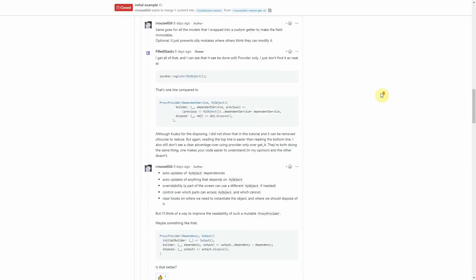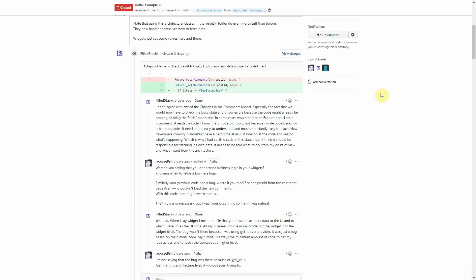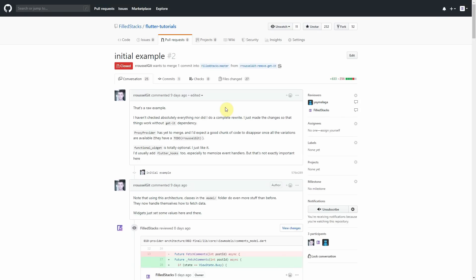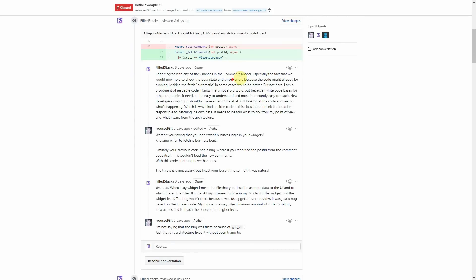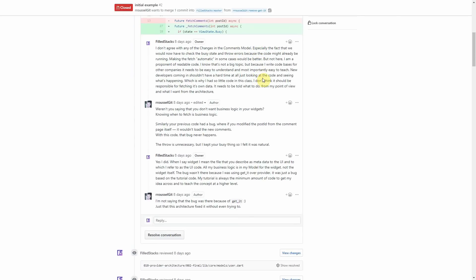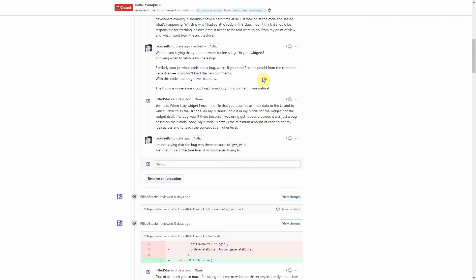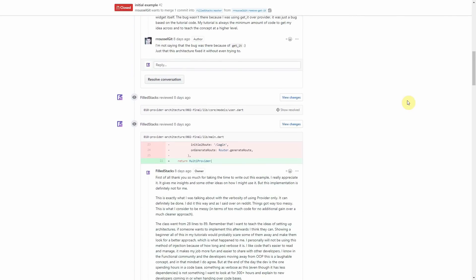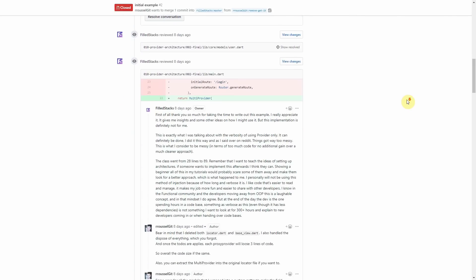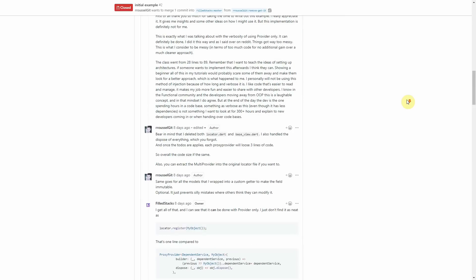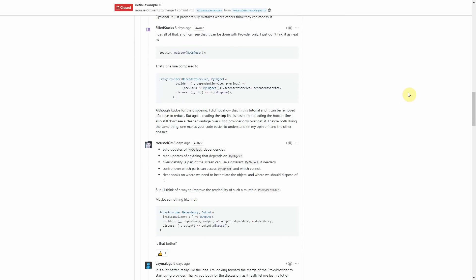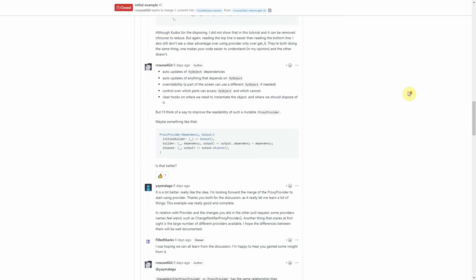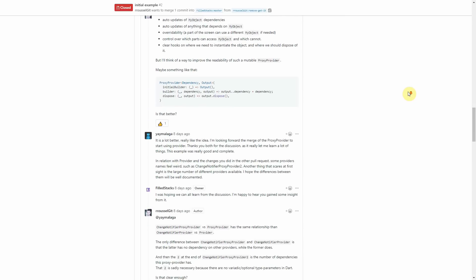The reason for that is the way that you set up the provider and the fact that when you want to inject more properties you'll have to always change this code and add additional pieces of code, whereas with getit this is not the case. Let's look at an example.